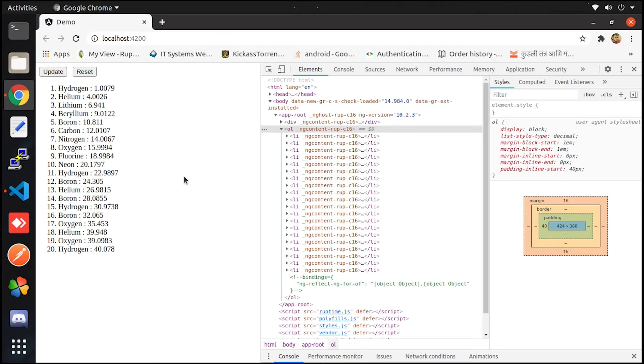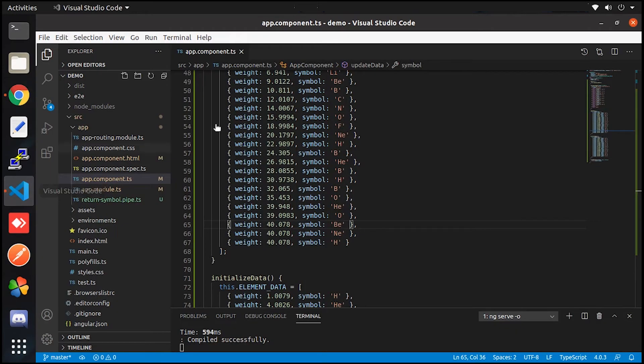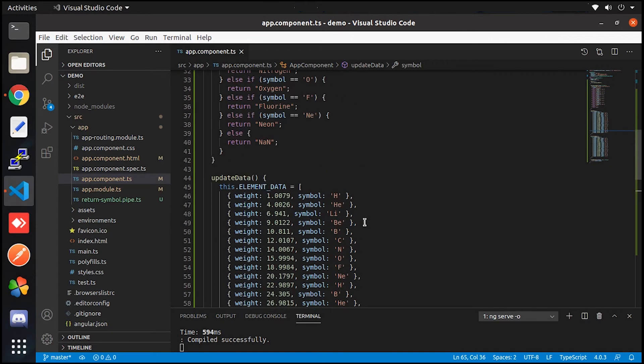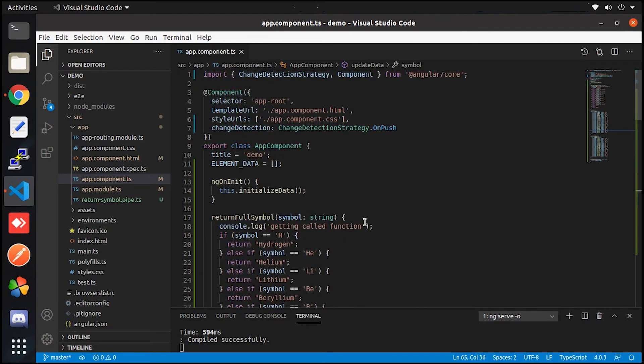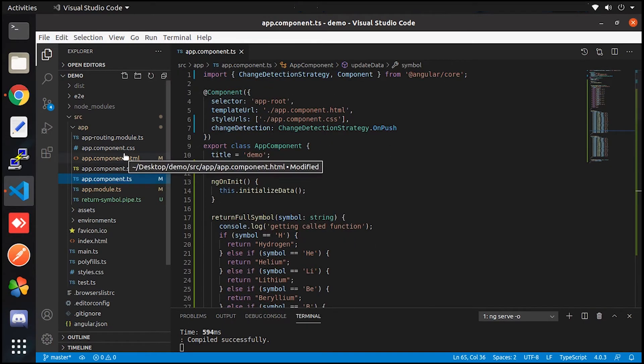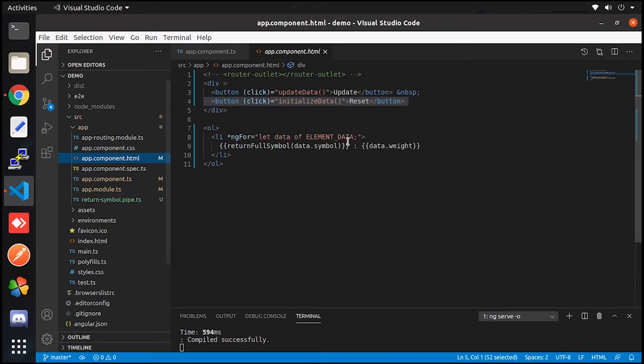Which is also very easy to implement. For that, let me open the project and let me open the HTML file first.